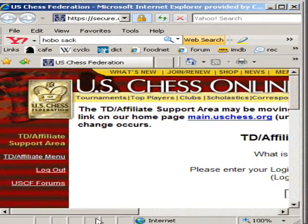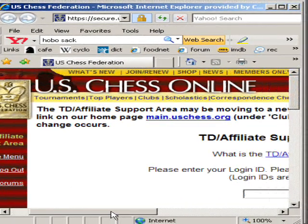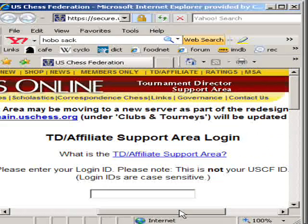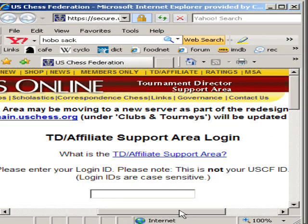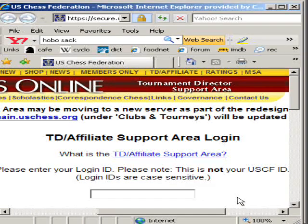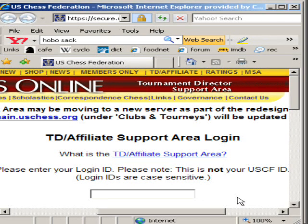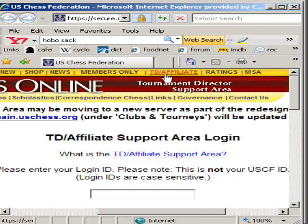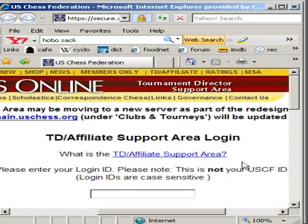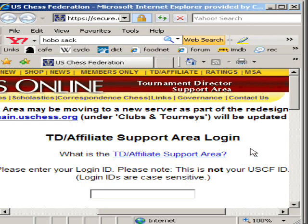The next window is where you sign in to the TD Affiliate Support Area. If you've never set this up so you can sign in as a TD or as an Affiliate, and there's some great tools there, I urge you to do so. Click on Members Only, make sure you have your PIN number, look on the label of your Chess Life or contact USCF, and follow the instructions there. By the way, we're going to do a video later that shows you how to do that.